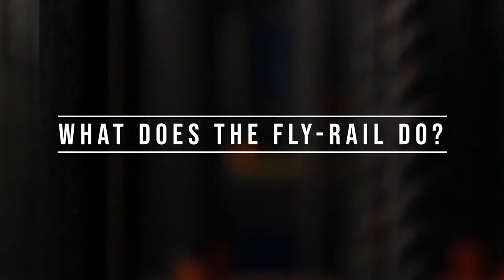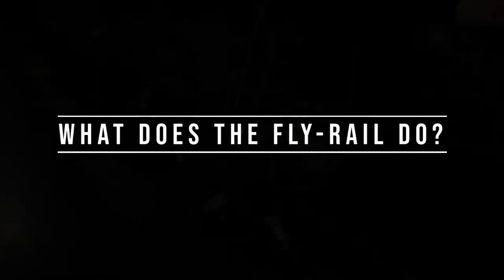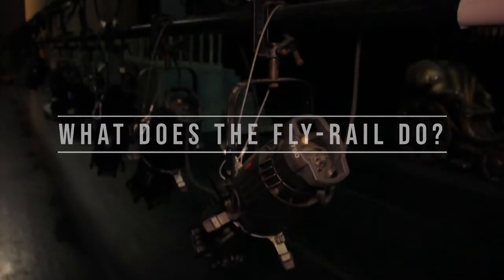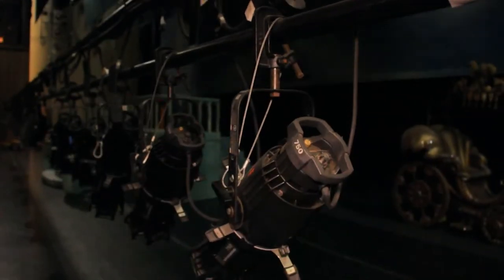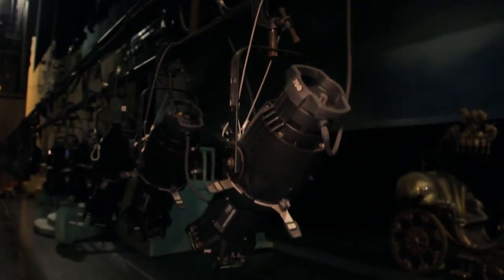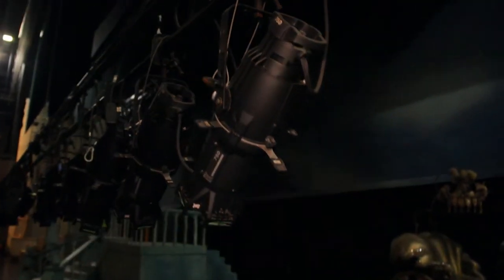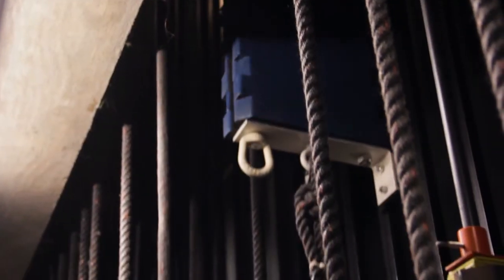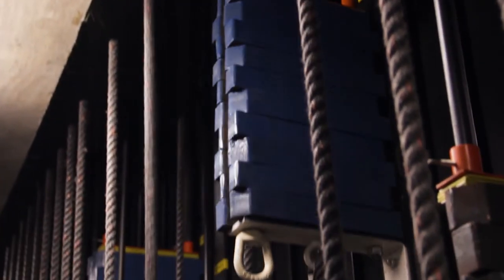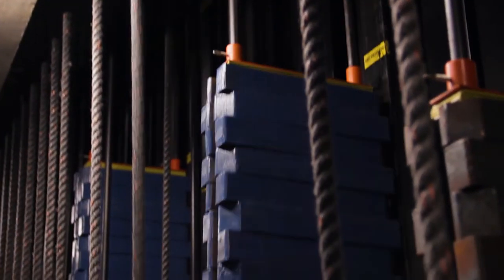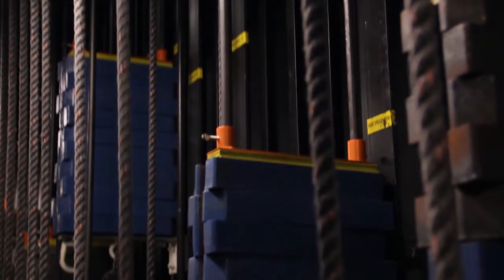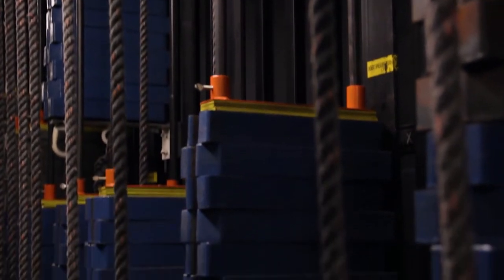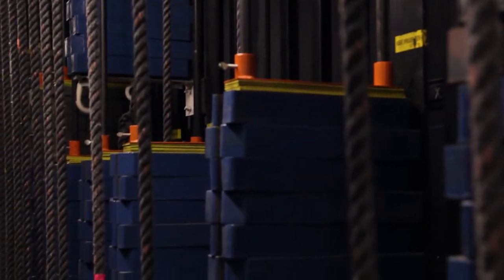We use the fly rail to move all manner of soft and hard scenery. Things like curtains, panels, and walls, as well as lighting instruments and video equipment like screens and projectors. We're able to do this using counterweight that is added to the arbor, matching the amount of whatever we have attached to the batten.